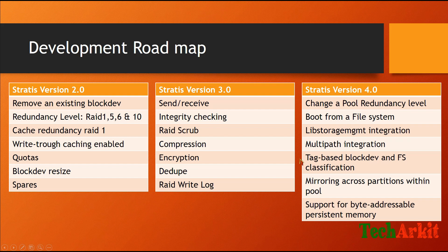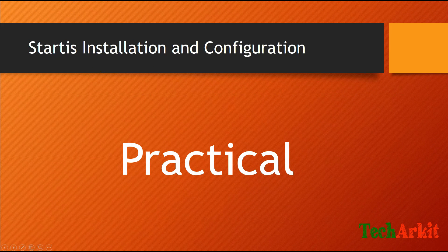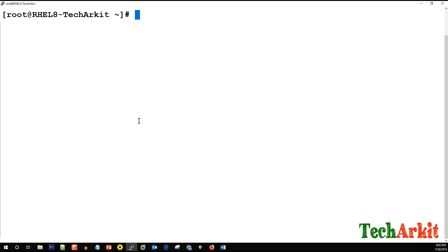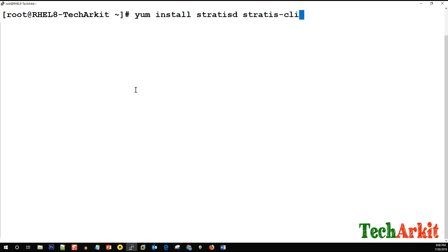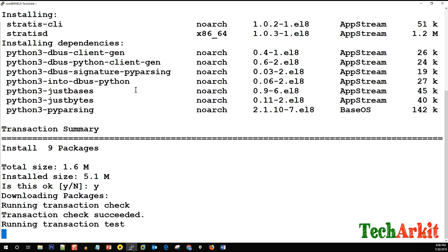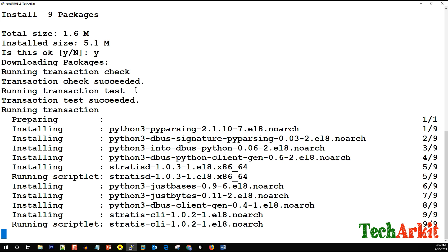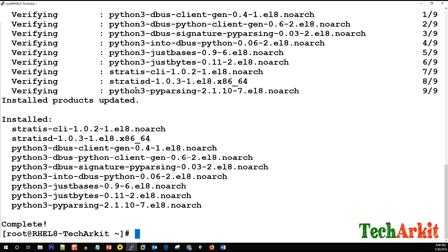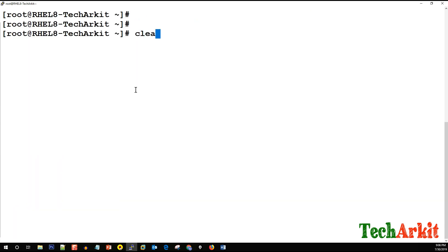Now for the Stratis installation and configuration practical. From the command line, we need to install the stratisd daemon and stratis-cli utility. The stratis-cli uses D-Bus APIs to run on the CLI. Stratis is developed in Python, so Python-dependent packages will also be installed, and the stratisd daemon is written in Rust. The packages are now installed.